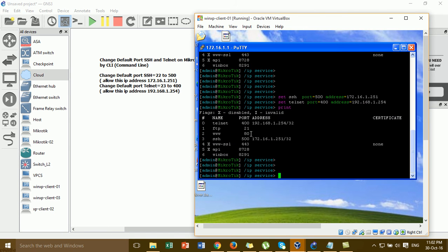I've changed Telnet to port 400. For SSH, it's now changed from 22 to 500. This is the specific IP allowed for remote SSH access. Now I'll verify the changes and proceed to testing.